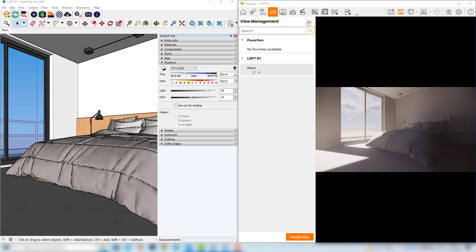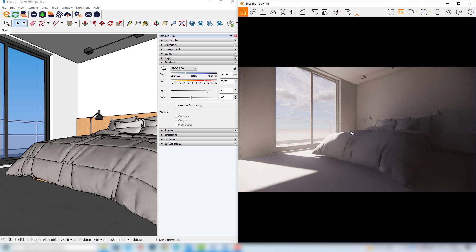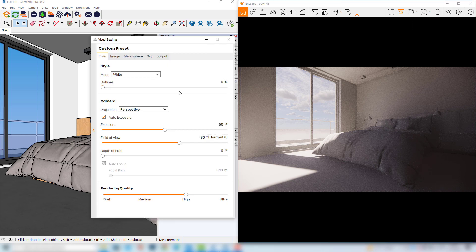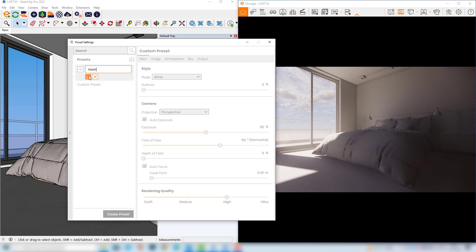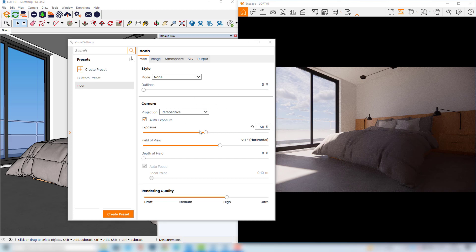Now we can close the View Management. The next step would be to make small adjustments in the light, so we have to open the visual settings. Before making these adjustments it would be important to create a preset. I will expand this window and create a new preset, calling it noon. From now on, all the adjustments I will possibly do here will be saved in this preset, and this is a procedure I would strongly advise.